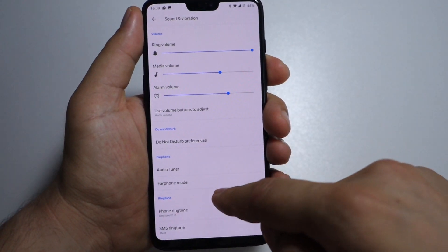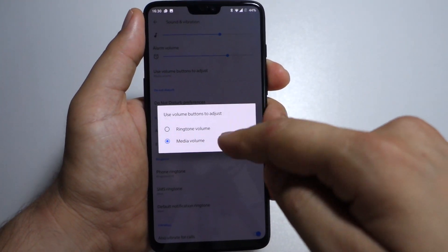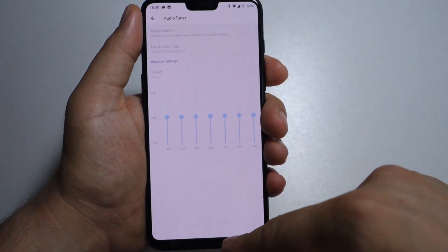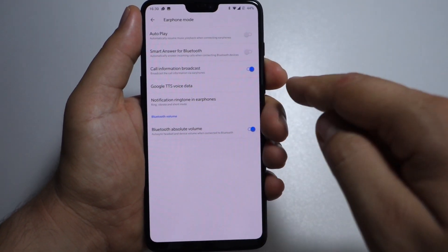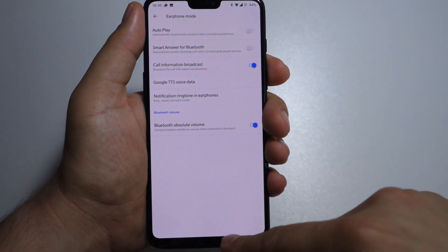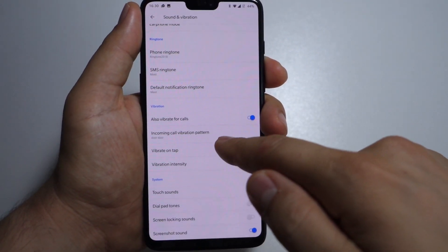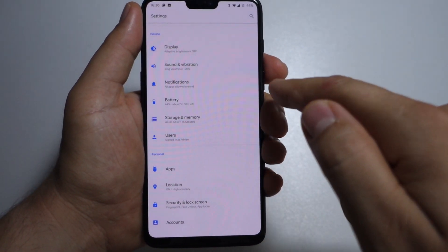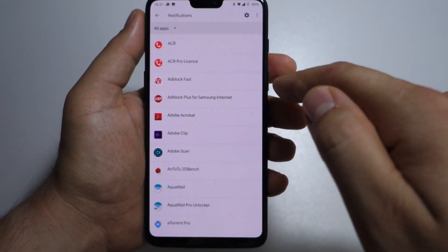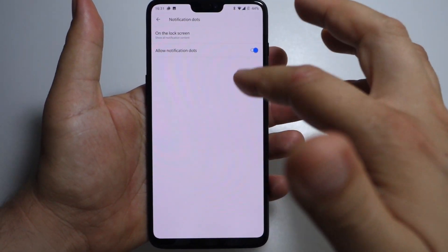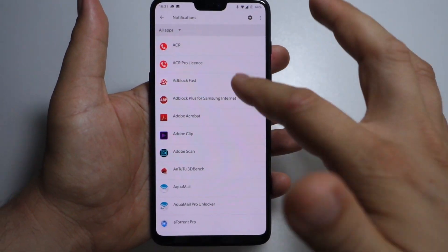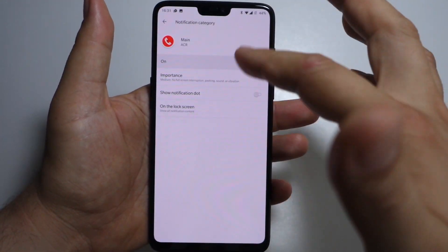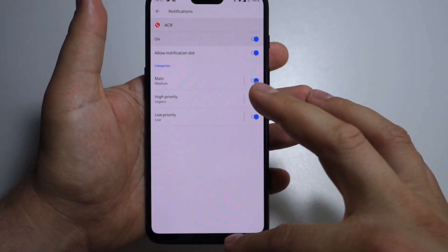In sound and vibration, use the volume button to adjust ringtone or media volume. You have do not disturb preferences, audio tuner settings, earphone mode settings, your ringtone, SMS tone, and also settings for your notifications. For notifications for each application, you can select which notifications to receive, the mode, and the priority. For every app you have those settings.